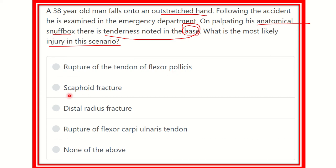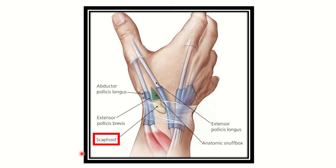The options are: rupture of the tendon of flexor hallucis, scaphoid fracture, distal radius fracture, rupture of flexor carpi ulnaris tendon, and none of the above.